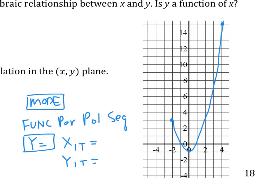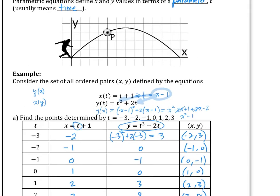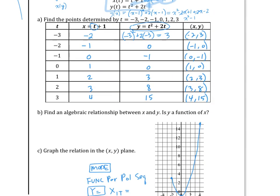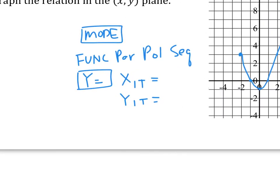Now you're going to graph those two equations. In X1T, you're going to type in t plus 1. You may ask where is t - because you switched to parametric mode, it will automatically change to t. Wherever you used to press the button for x, it's going to automatically be t. So type t plus 1, and then for Y of T it's going to be t squared plus 2t.